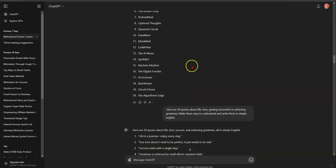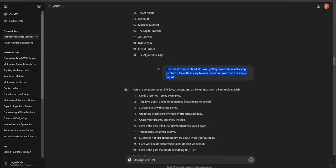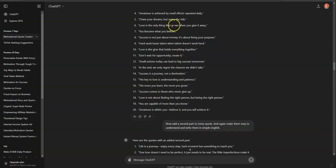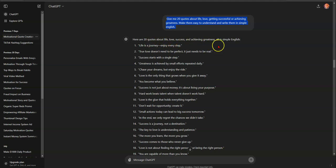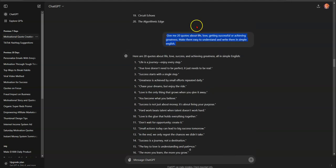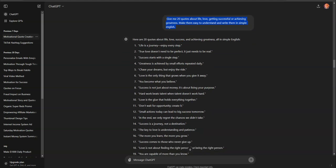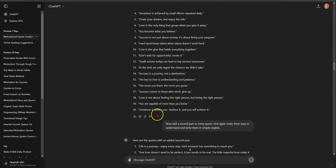Here's the prompt: 'Give me 20 quotes about life, love, getting successful, or achieving greatness — make them easy to understand and write them in simple English.' I copied that prompt, put it into ChatGPT, and it gave me 20 quotes. I'll put the prompts below this video. You paste it in, hit enter, and it populates with 20 ideas.